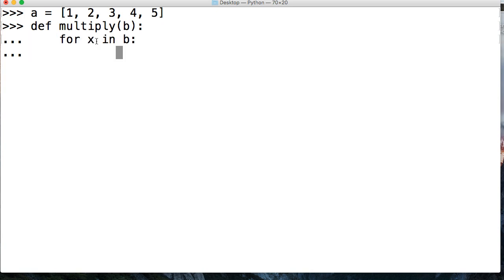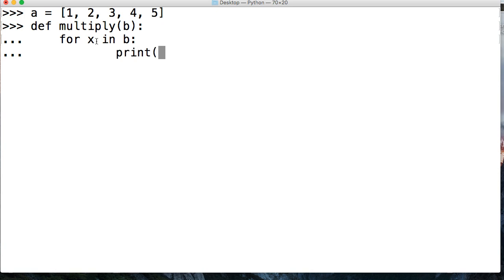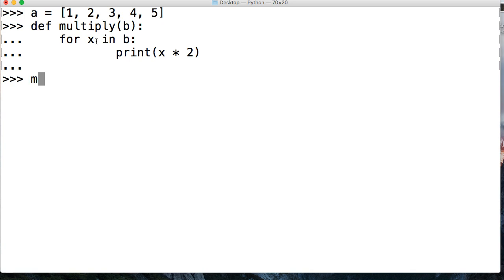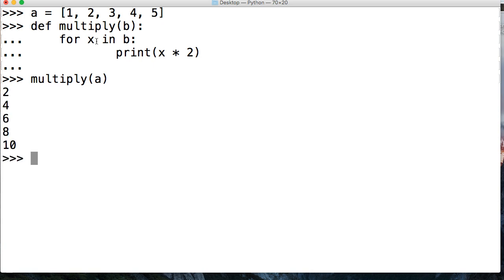and we're going to do b, and then we're going to do for x in b. We're going to go ahead and return. No, let's not return. Let's just print x times 2. And then we'll just do multiply, and then we'll do a. Everything was returned at one time.